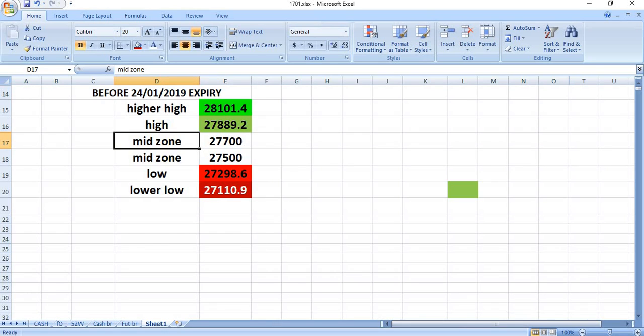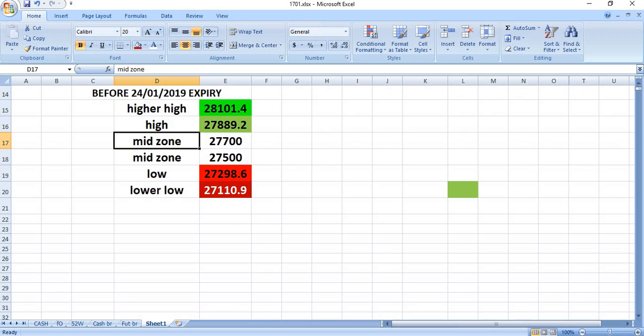At the most, the higher high we can expect in this period is 28,101, and the first high the market may go is 27,889. This 27,700 is the important point. The market has to close above this level. Then only we can expect another 200 points up in this week.